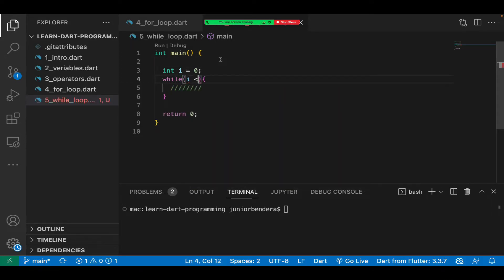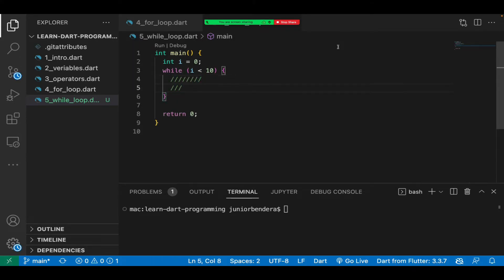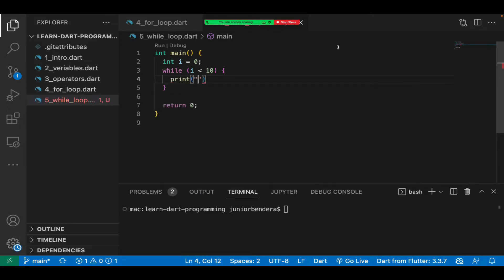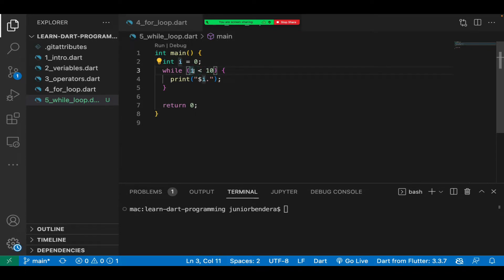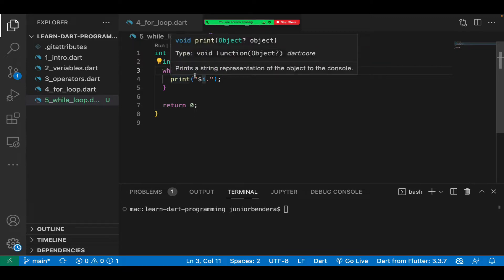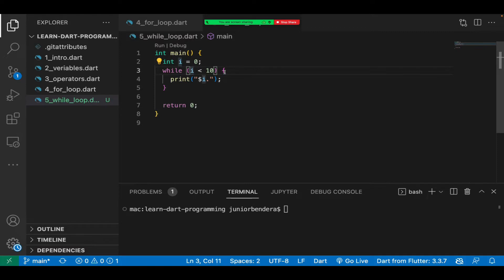Then say 'while i is less than 10'. As long as i is less than 10, this piece of code in between will keep executing. If I simply say print i but don't increase i, it's going to loop forever — because i will remain zero and zero will always be less than 10, so this loop will never end.